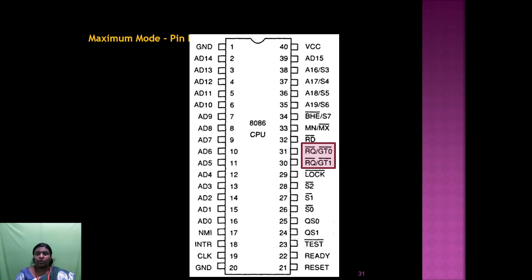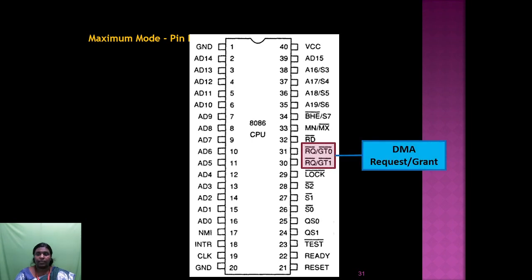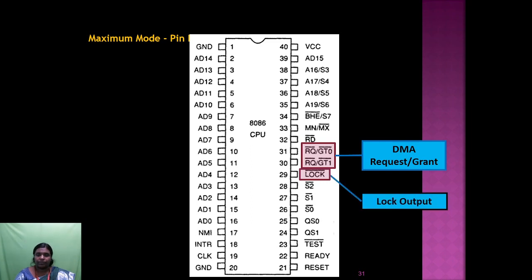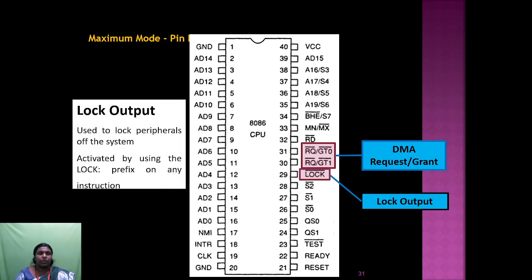The RQ/GT0 and RQ/GT1 pins are for direct memory access request and grant. To access memory directly, use the request pin and grant pin — RQ/GT0 and RQ/GT1. The LOCK pin gives a lock output used to lock peripherals of the system — other processors or coprocessors connected to 8086 via peripheral interfaces. It is activated using the LOCK prefix on any instruction.